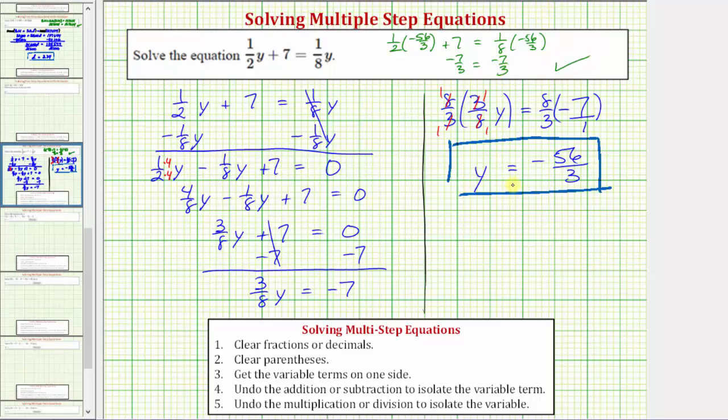We'll solve this equation again in the next video by first eliminating the fractions from the equation, and we'll see we get the same solution. I hope you found this helpful. We'll see you next time.